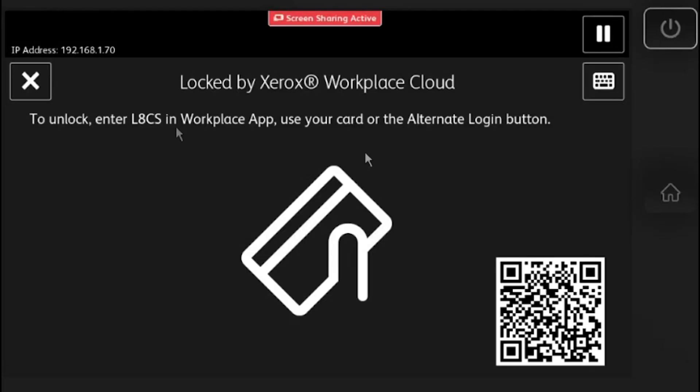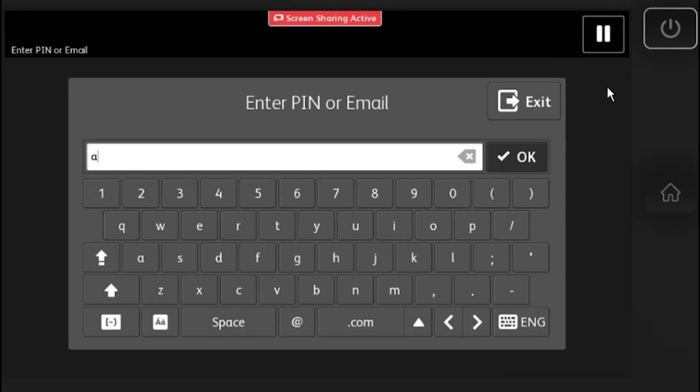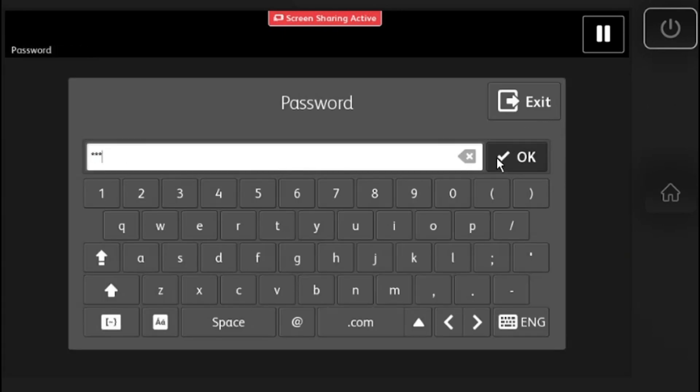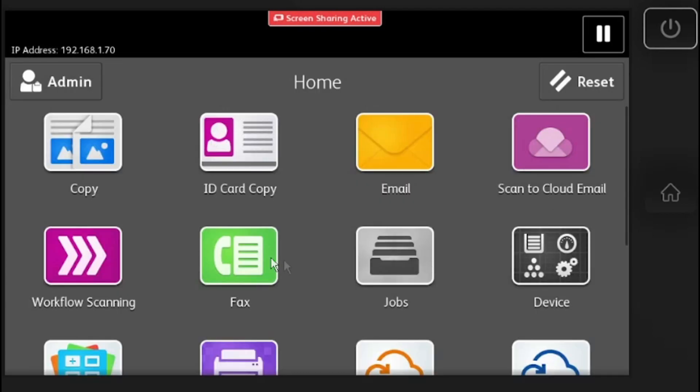In this video I will be showing you how to troubleshoot sending faxes on your Xerox device. You will want to start by logging in as administrator. After you are logged in, enter the fax app.